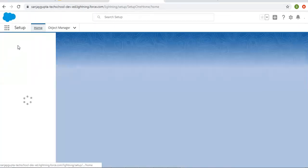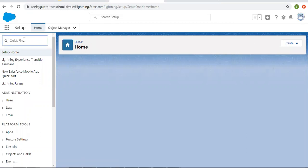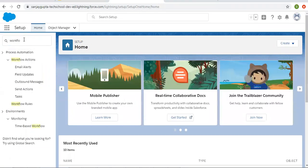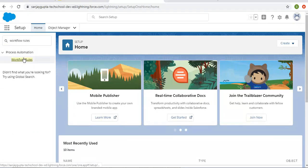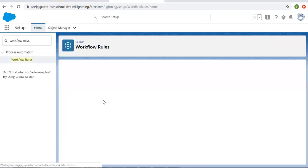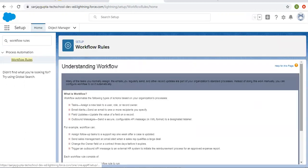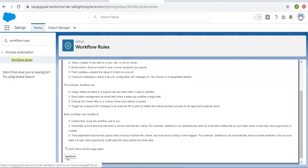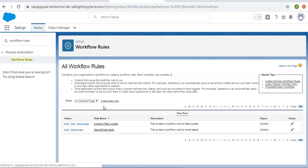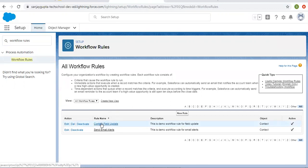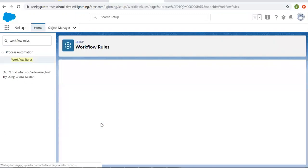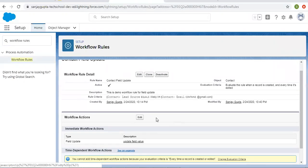Now let me open my existing workflow rules so that we can modify them to implement multiple actions. Here we have an introduction of workflow so we can skip that. You can see I have two workflow rules that are already implemented, so I'm opening this one.